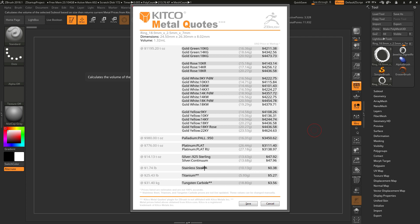Now once again the stainless steel, titanium, and tungsten carbide values down here are not automatically updated. So to update these, you need to modify the text file in the Kitco Metal Quotes installed folder. So that is a quick rundown for the Kitco Metal Quotes plug-in for ZBrush. This plug-in can be downloaded from the Download Center at pixelogic.com.